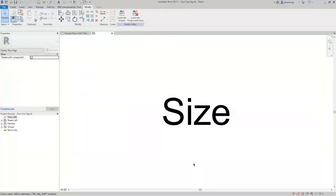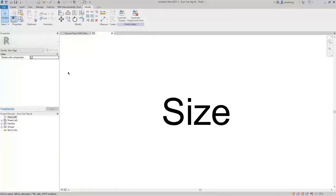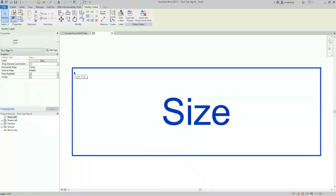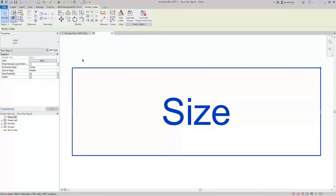With Rotate with Component selected in the Properties palette, the Duct Size tag will rotate with the duct — if the duct is horizontal, the tag will be horizontal; if vertical, the tag will be vertical. If you want to control this in the project, you can deselect this option and then choose whether the tag will be horizontal or vertical. If you select the label, there are additional options to control how the parameters wrap, and horizontal and vertical alignment. You can also use Keep Readable so the tag will always be readable — if it rotates past 45 degrees, it'll flip so it's always legible.